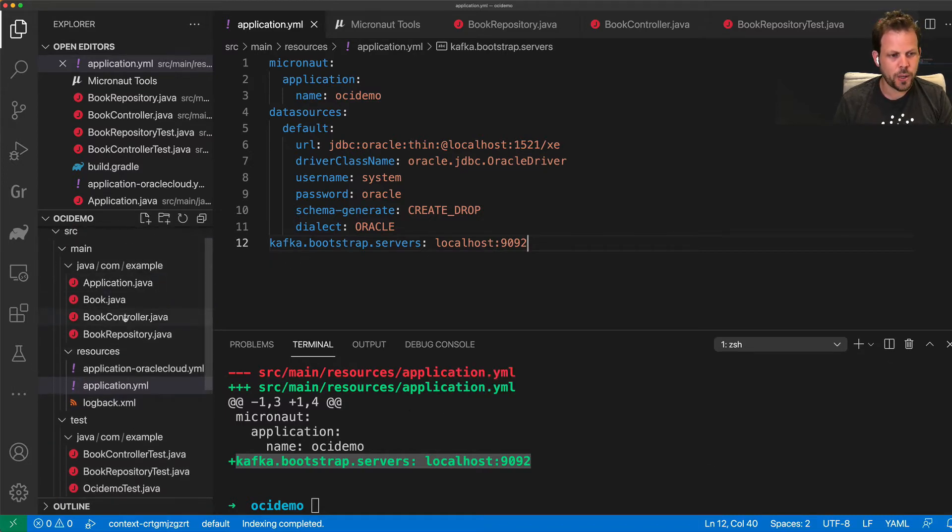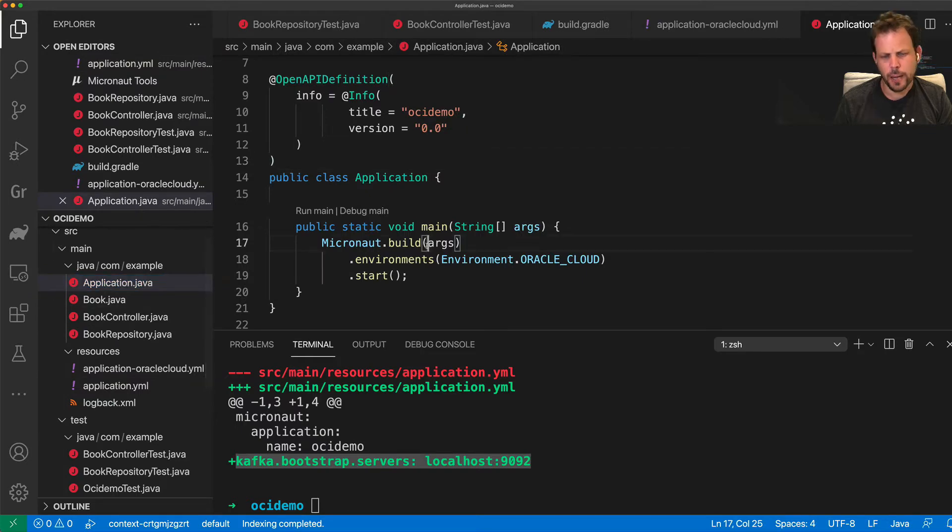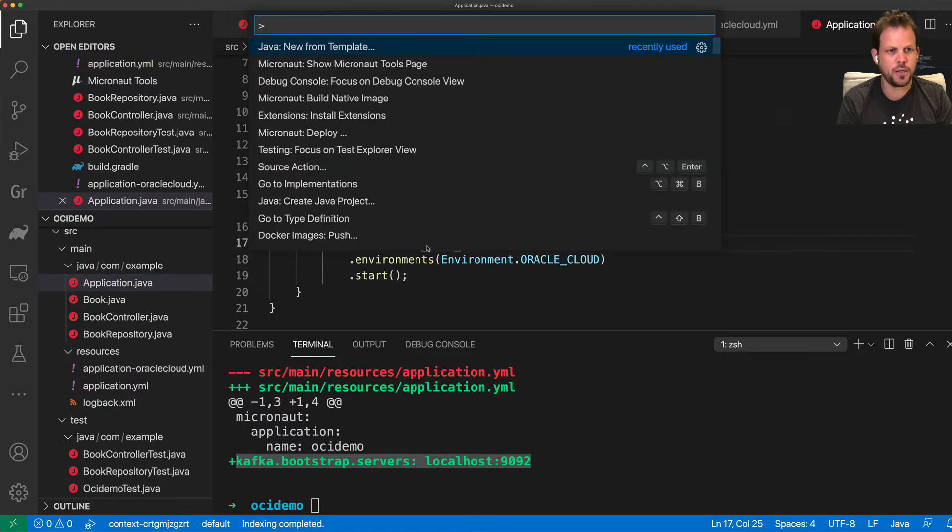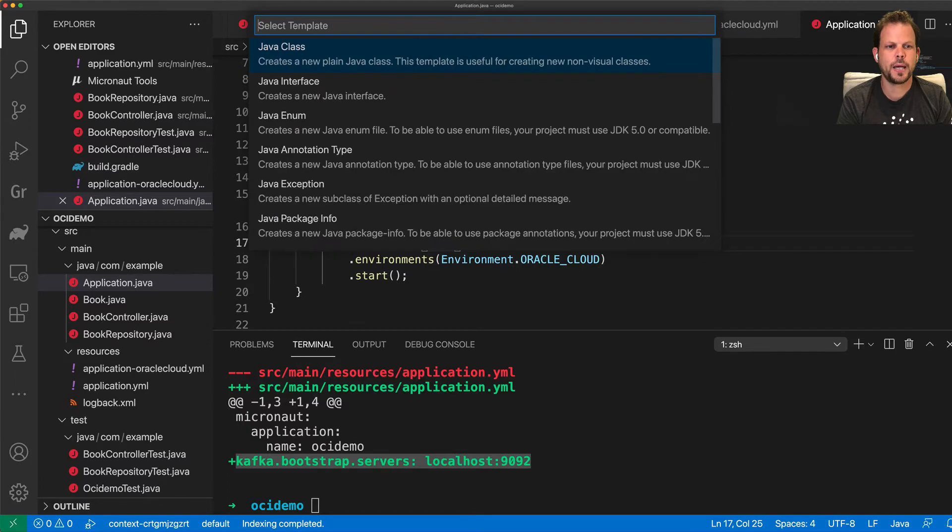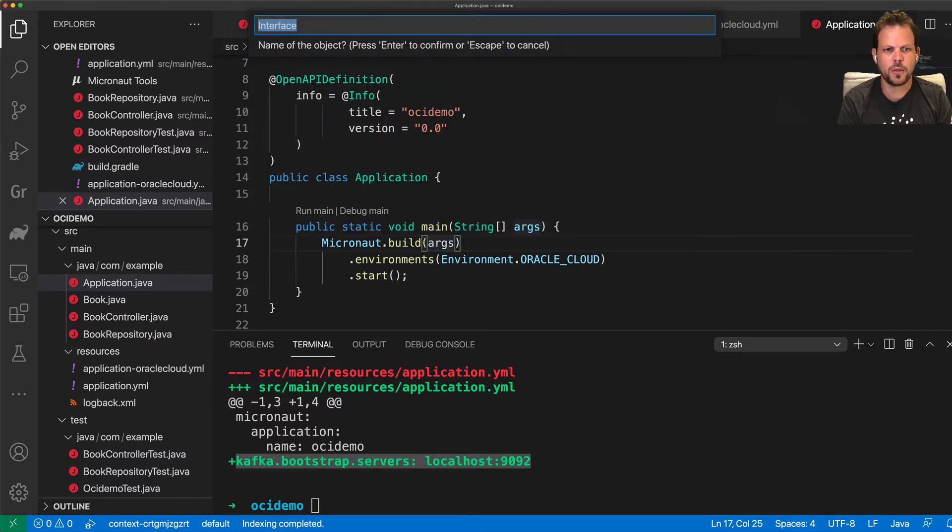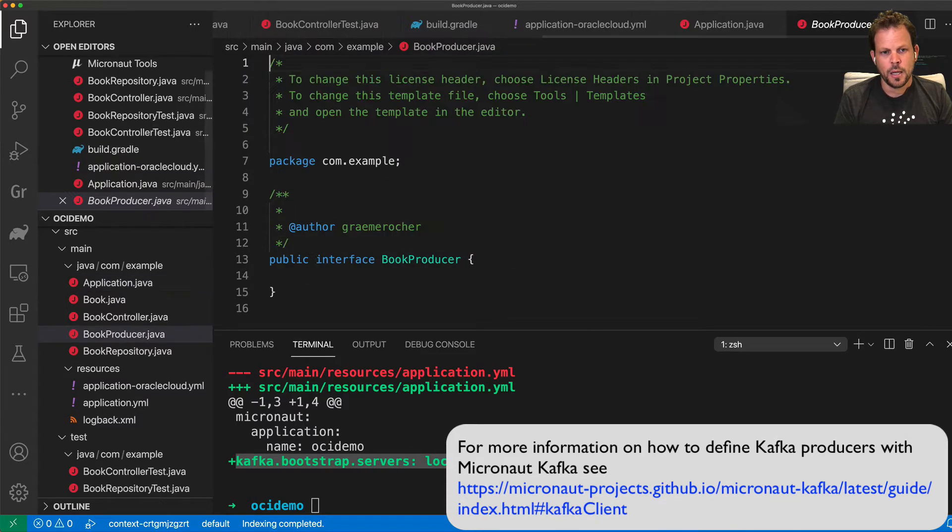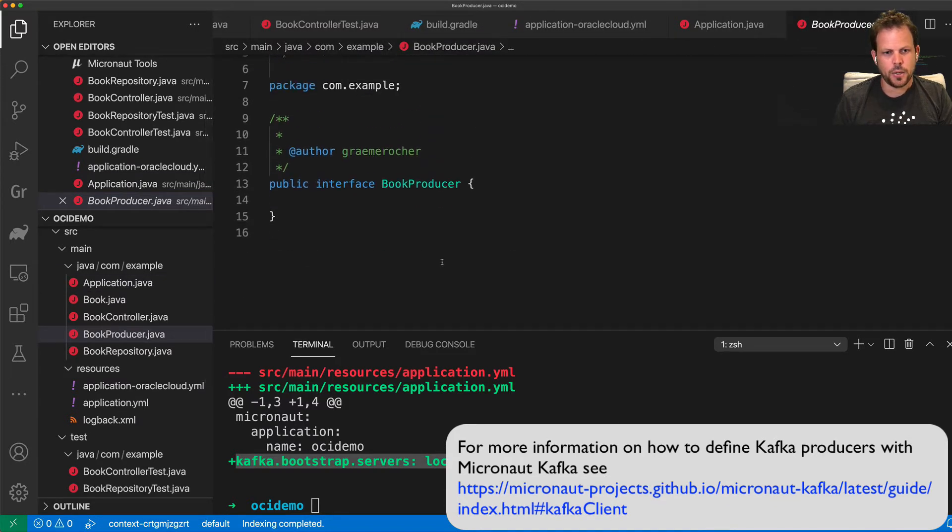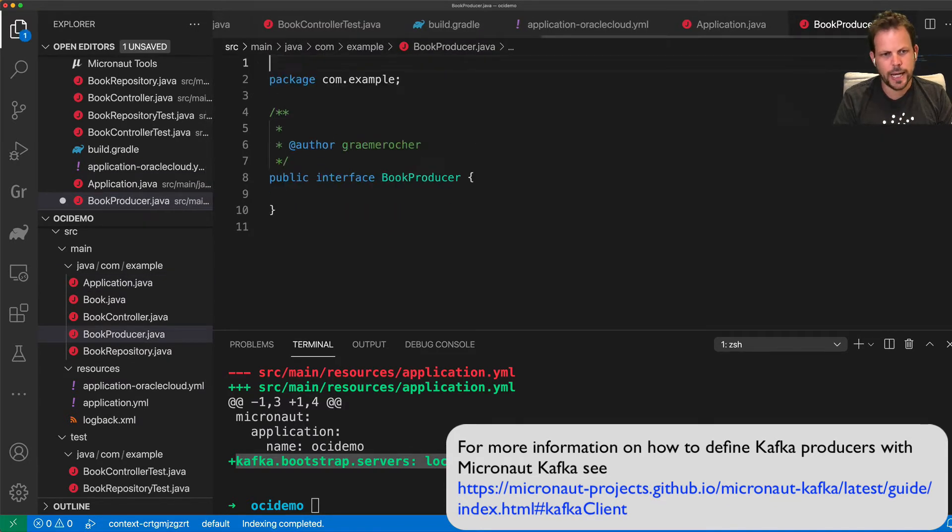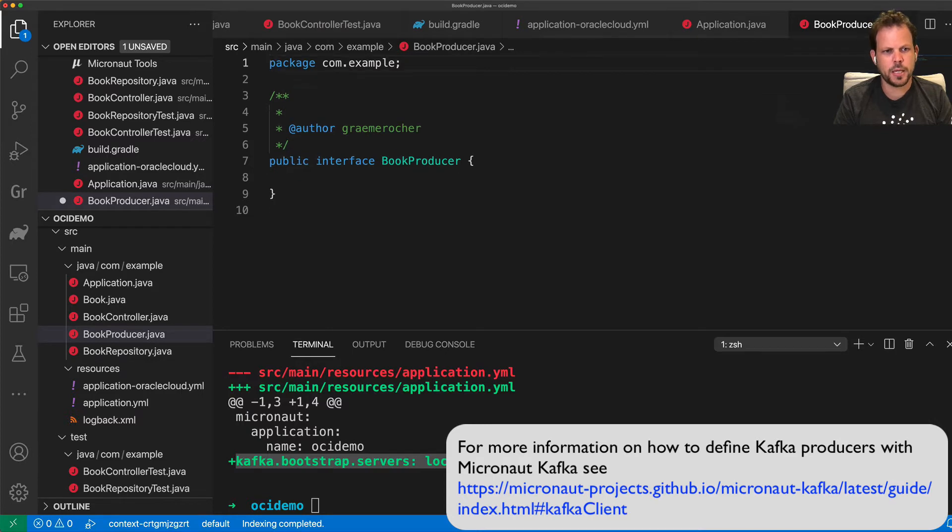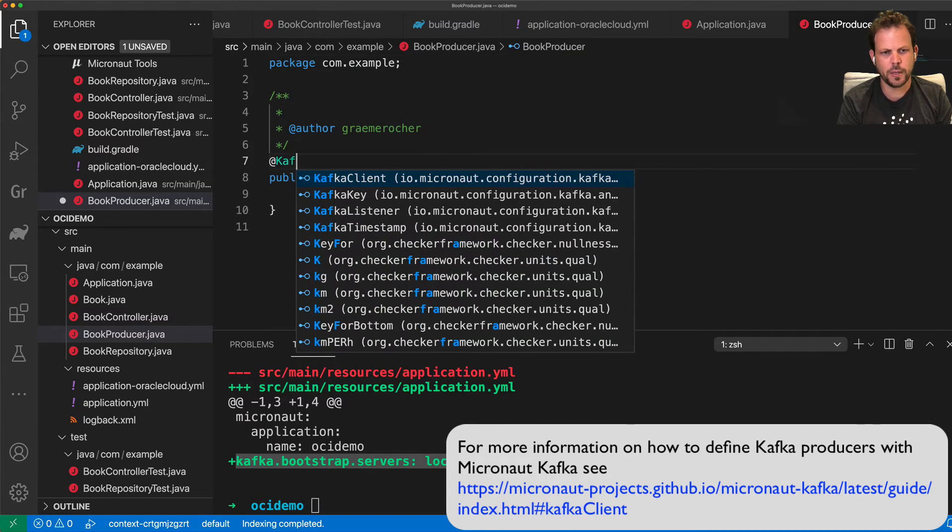So what I'm going to do now is I'm going to go to my application and I'm going to actually define a new Kafka producer as a Java interface. And we're going to call it book producer. And this producer is going to produce messages that essentially are to a particular topic, for example.